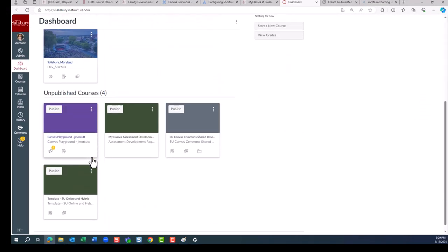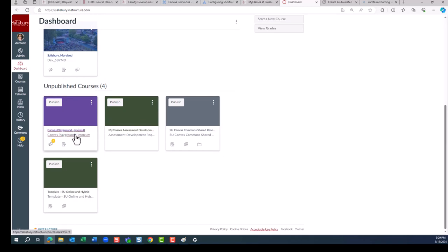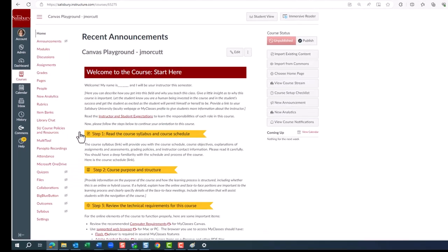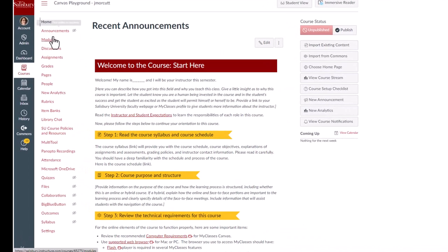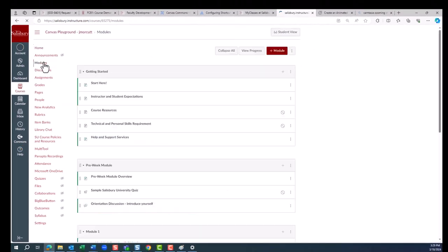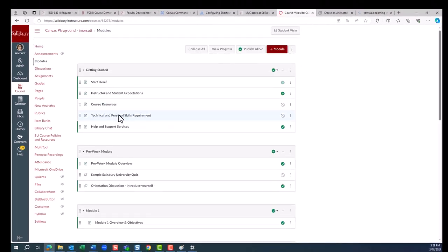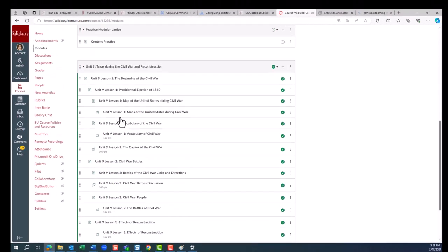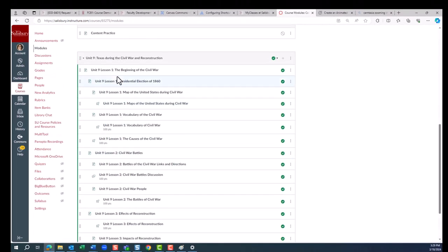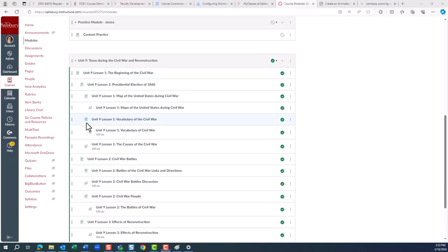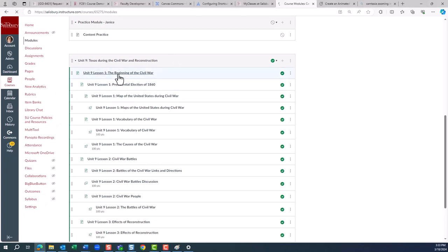Because this particular learning object was a module, you can see in our playground course that the module came in and was added at the bottom. Now we can look at the details for each of the items within the module.